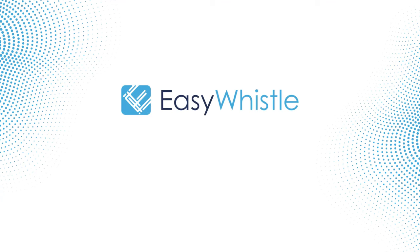Welcome to the EasyWhistle training video. This time, we will go through how to file a new whistleblowing report.